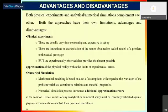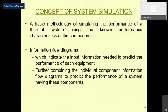Before going to component device simulation, I want to inform you about system simulation versus component simulation. A system may consist of several components. Each component may need to be simulated separately in depth to optimize the performance. But sometimes your job is not to optimize each individual component - rather, the overall system performance needs to be enhanced.